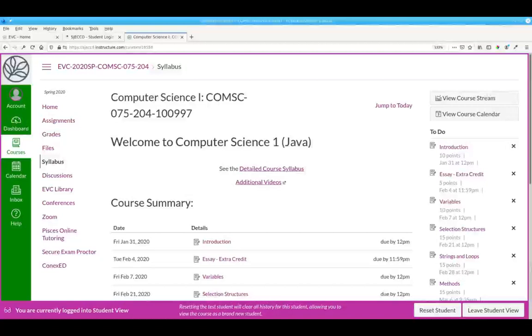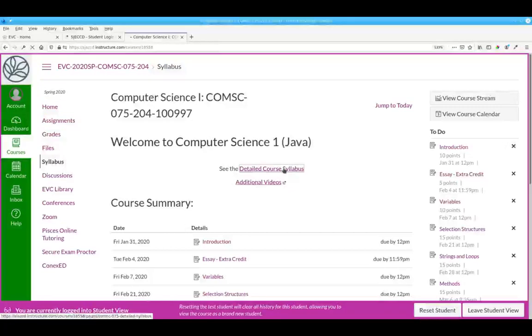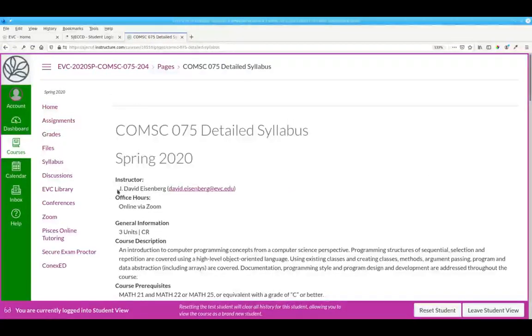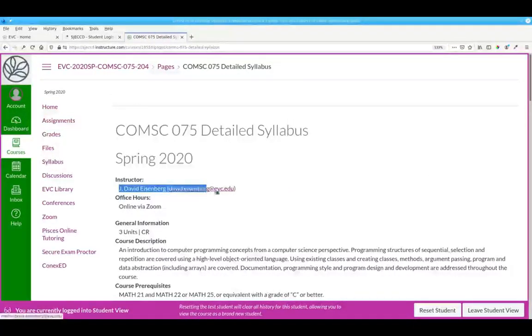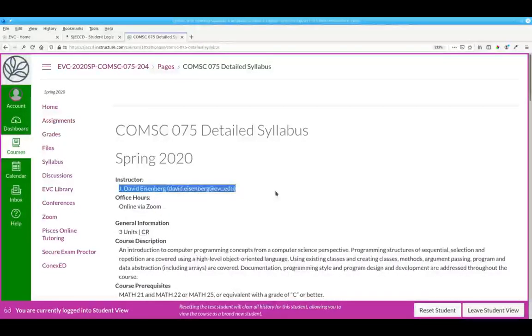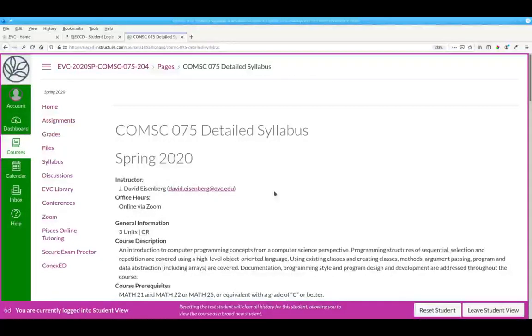I've logged into the course as a student. Let's take a look at the detailed course syllabus. First, the best way to contact me is via email or through a message directly on Canvas. I'm on campus occasionally but will also set up Zoom video conferences so you can contact me online.